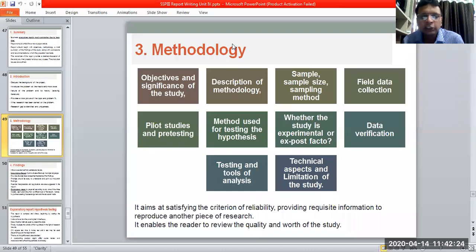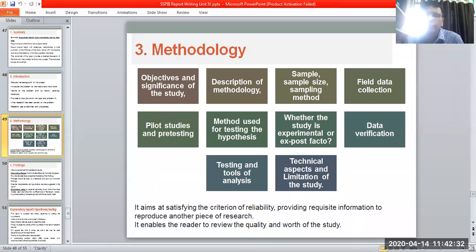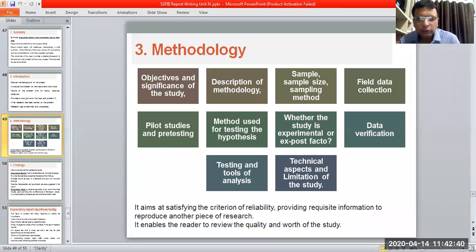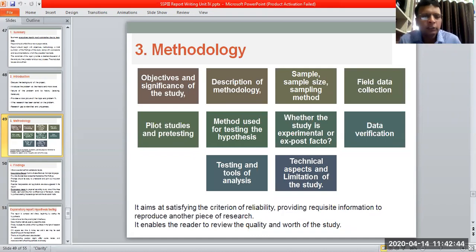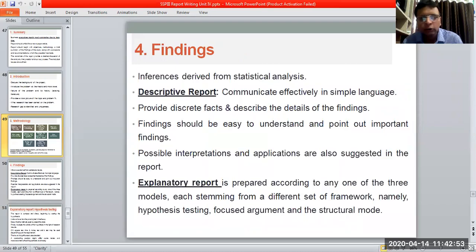It enables the reader to review the quality and worth of the study from the methodology. It will be clear whether I am following the right procedure or not. If I am actually clarifying my methodology properly, then the user can also have full faith that the data presented is actually having significant impact on the organization or not.